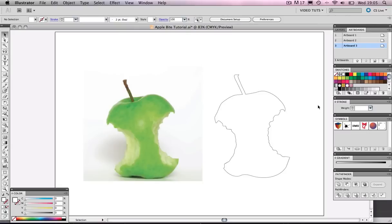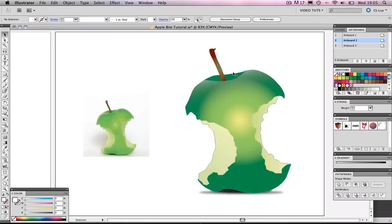Okay, so later I will be showing you how I developed this shape and how I created the complete vector apple as you can see here.